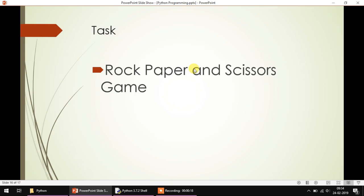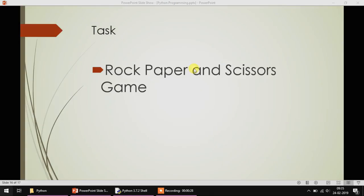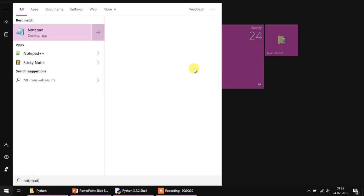You all have played this game in your childhood or many of you might have been playing it now also. It's an interesting game, so let's see how we can solve this using Python programming.